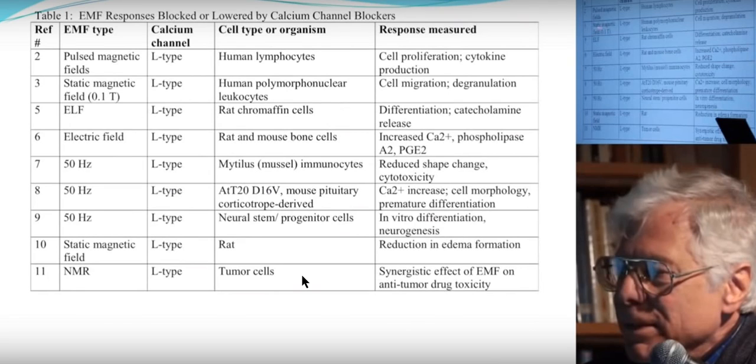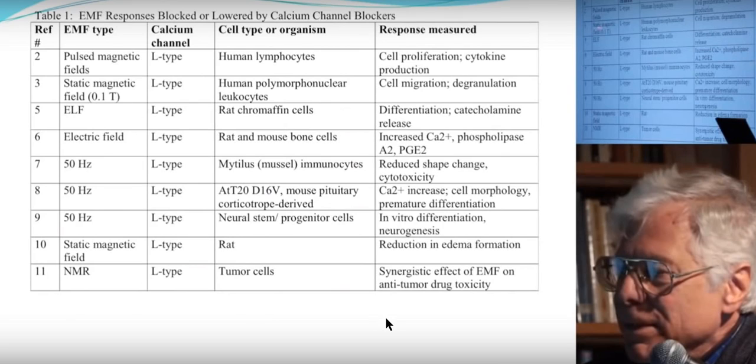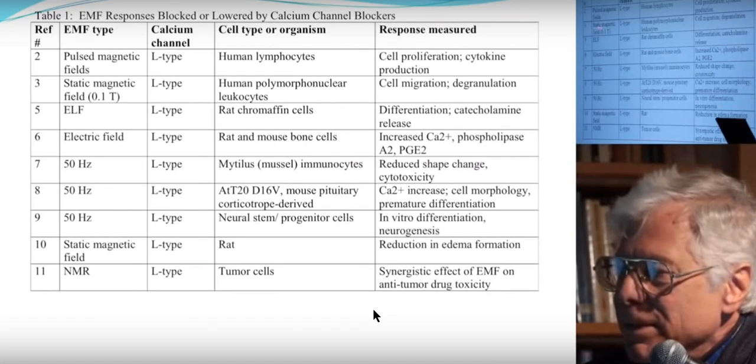Whether it's cell phone towers, microwaves, internets, you name it, wi-fi, mobile phones. All of them have a very serious detrimental effect on our health, our cells, our brains, our blood and the calcium which is in our bodies.